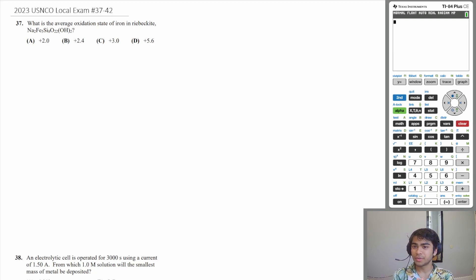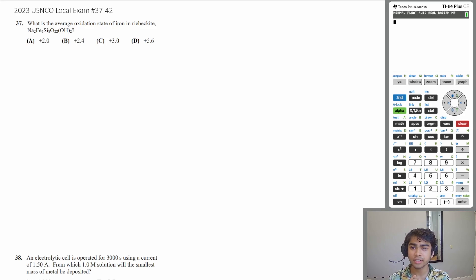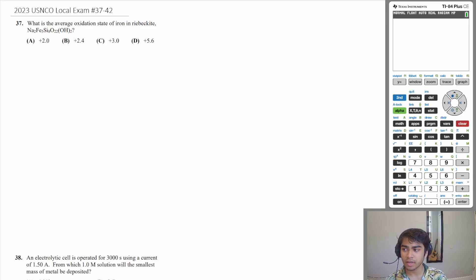Yo, what's up everyone? Today we're going to be doing the 2020 USNCO local exam, the electrochemistry section. So this is questions 37 through 42.